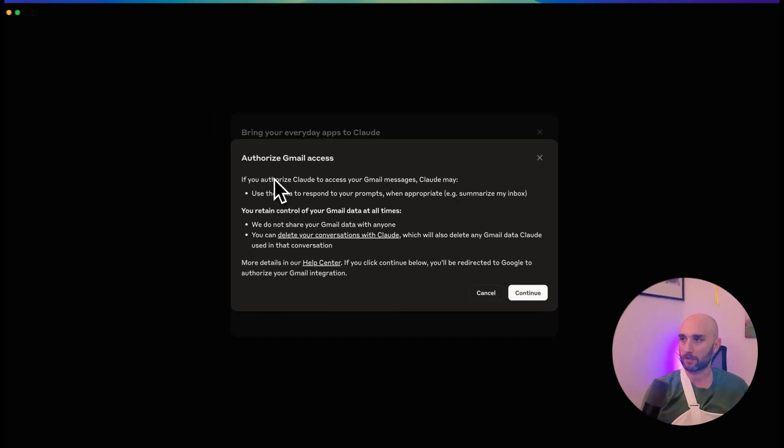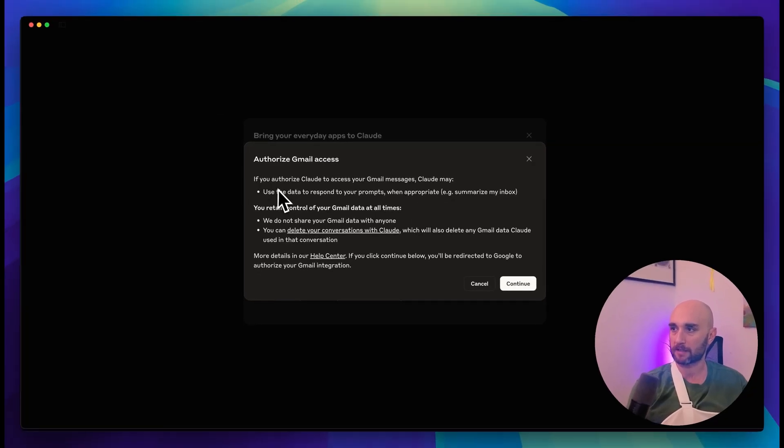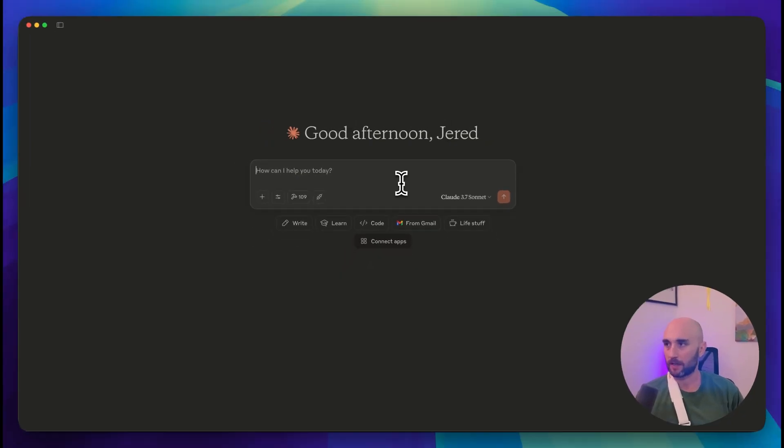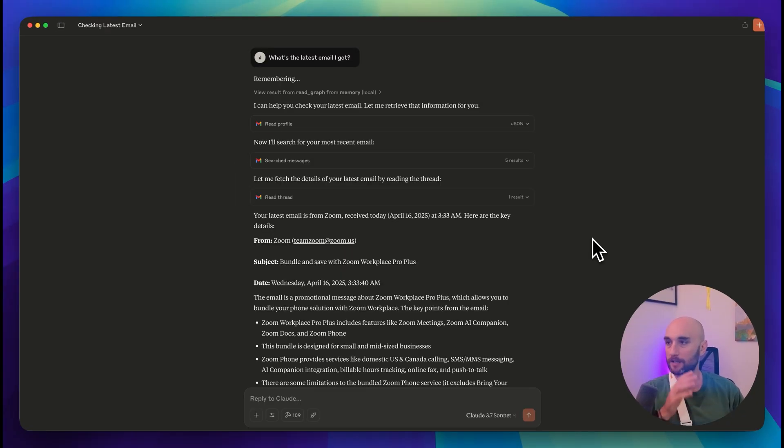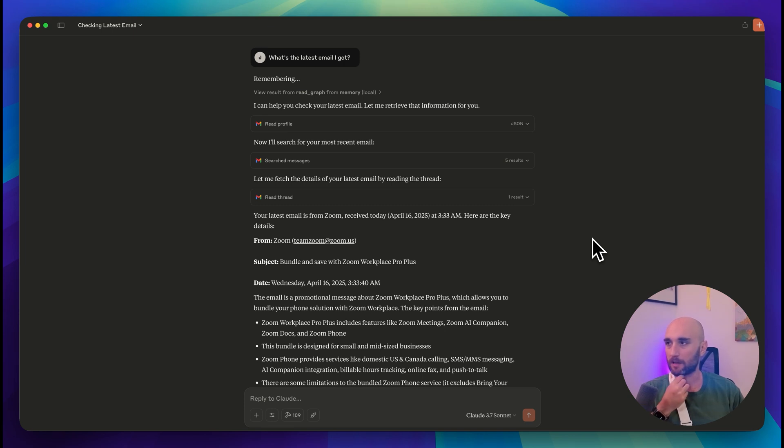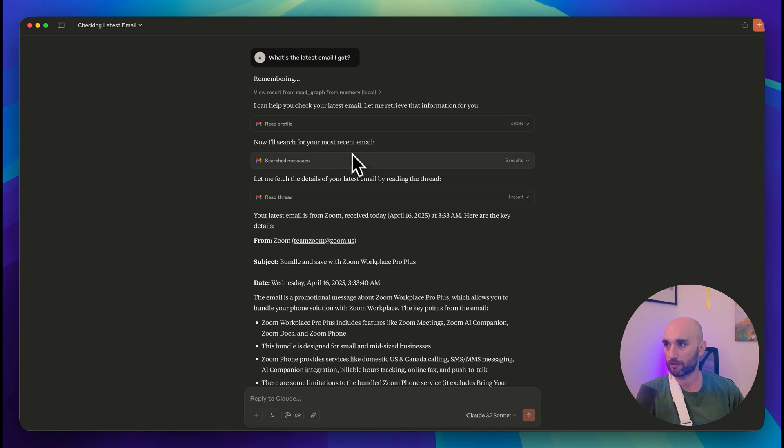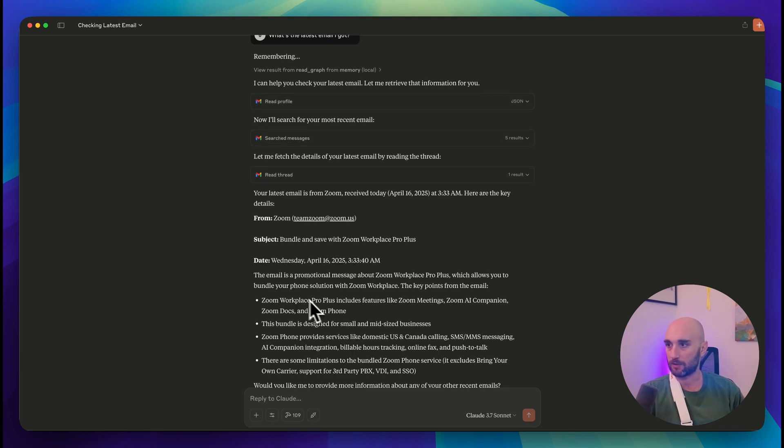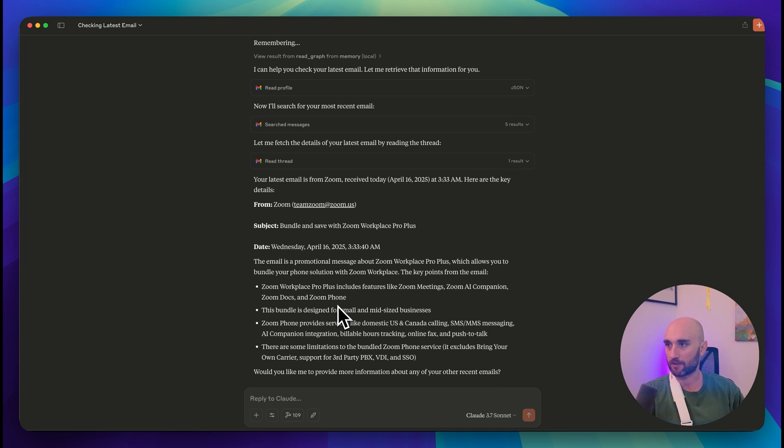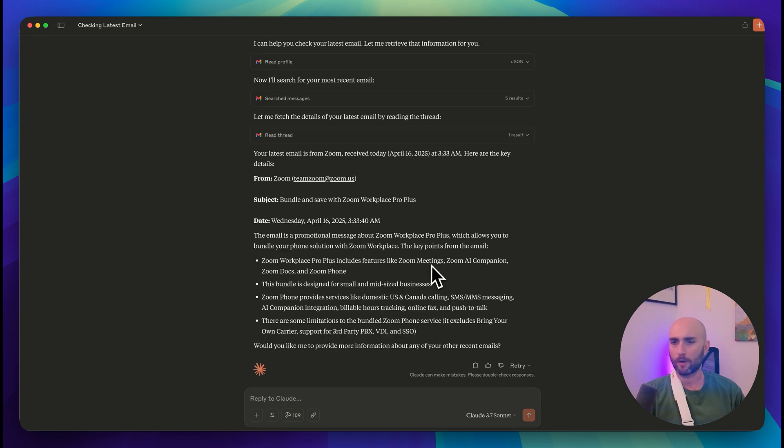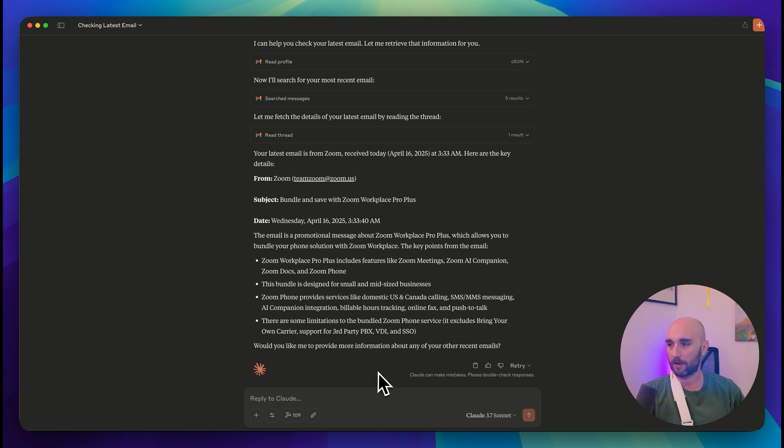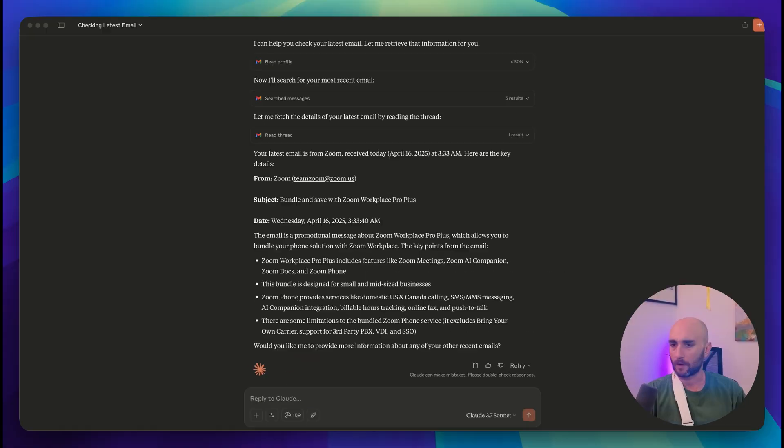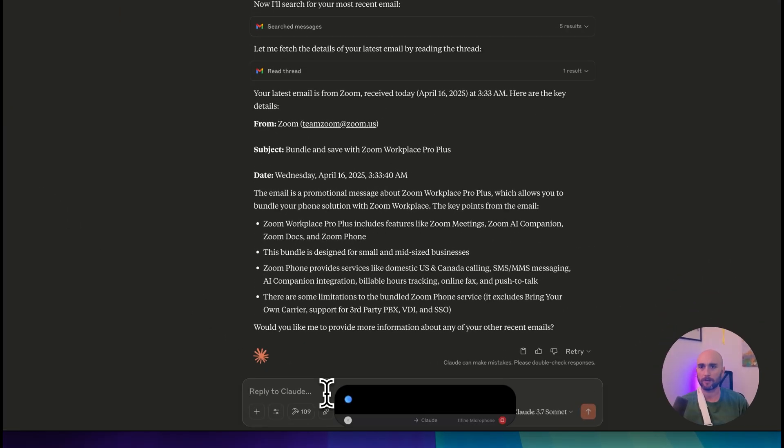Okay, to authorize Gmail access. If you authorize Claude to access your Gmail messages, Claude may use the data to respond to your prompts. So let's just try this out. What's the latest email I got? It's able to read my emails. Took a little bit longer than I expected. Basically what it did is it first read my profile, then it searched for messages, then it read the most recent thread which was from Zoom. And Zoom is telling me to sign up for Zoom Workplace Pro Plus. No thank you. I do not want to sign up for another subscription.